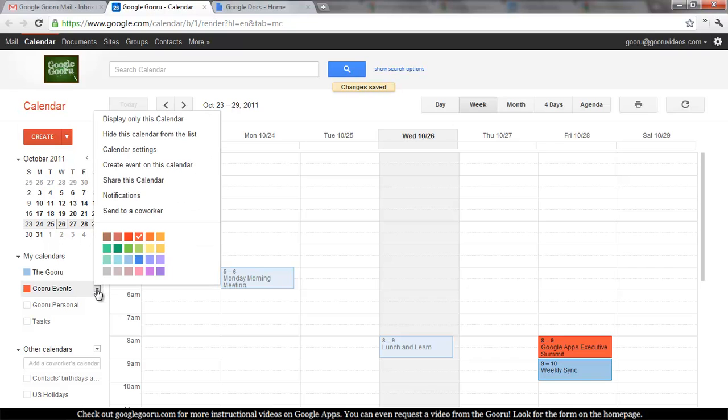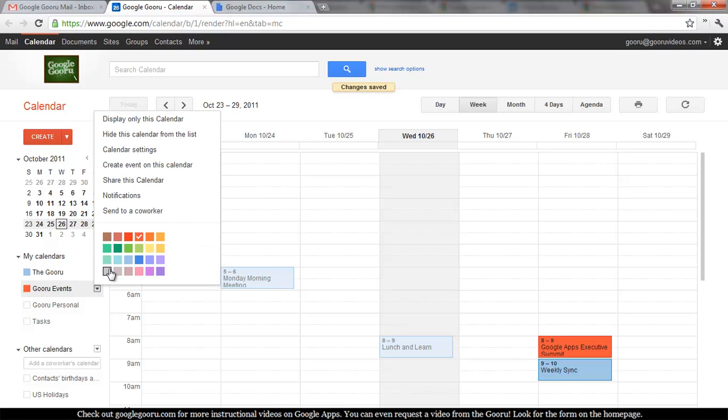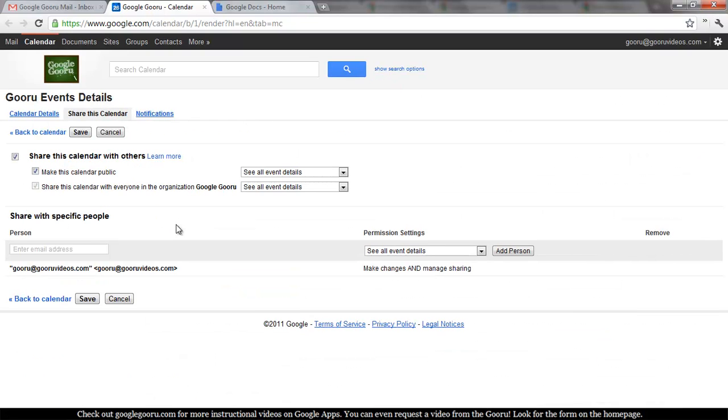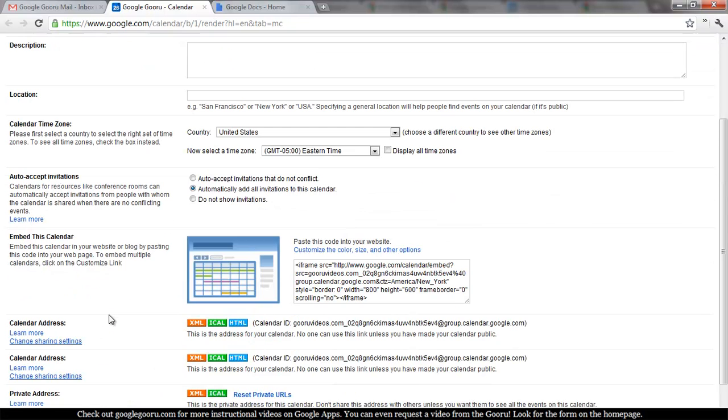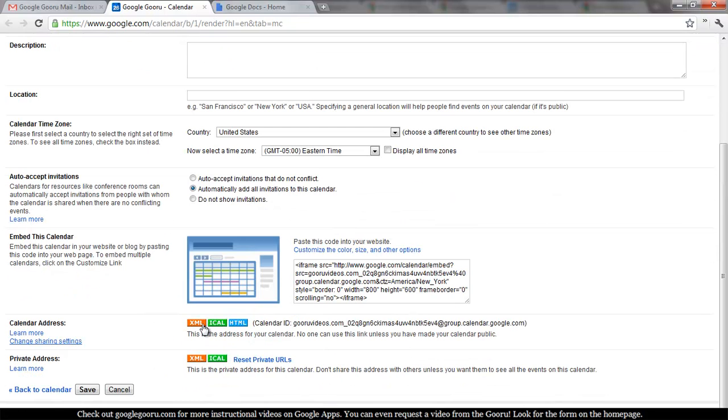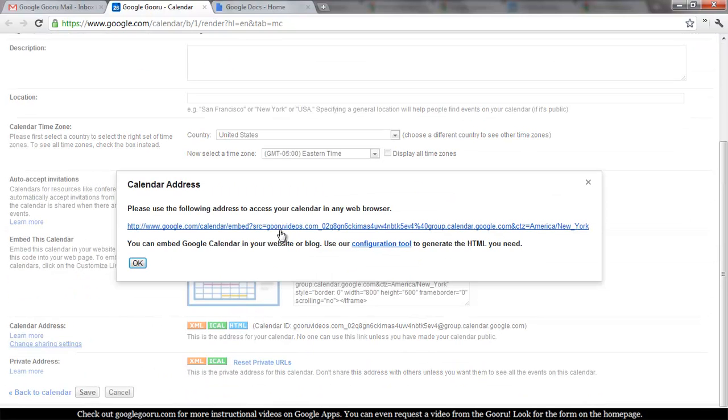Now to get the URL to share this calendar I'll go to share this calendar then calendar details and calendar address and click on HTML.